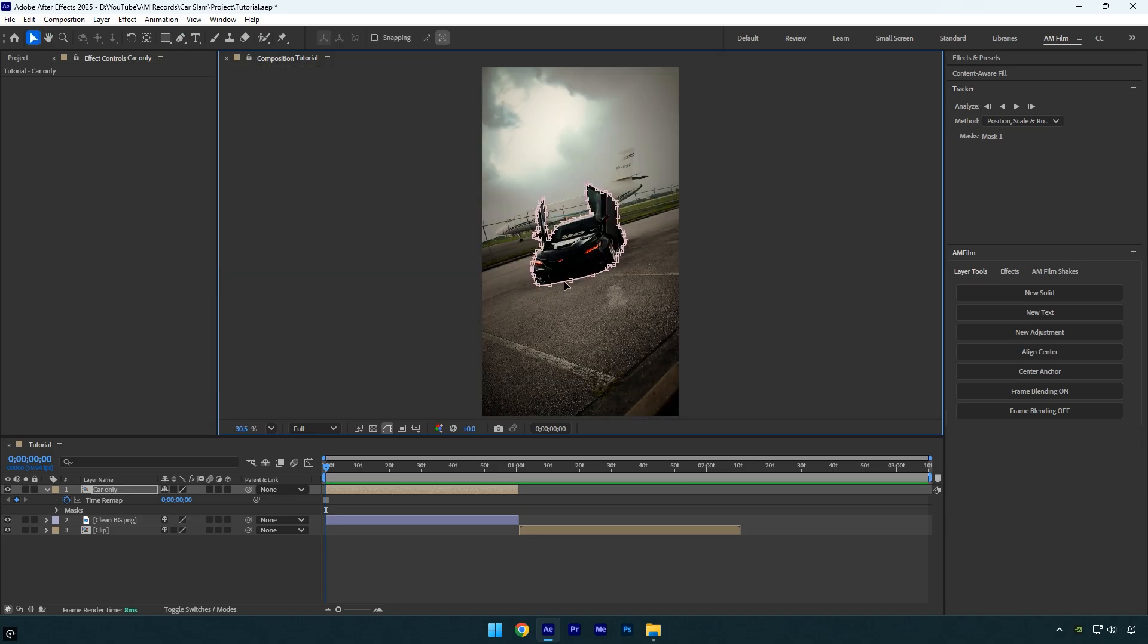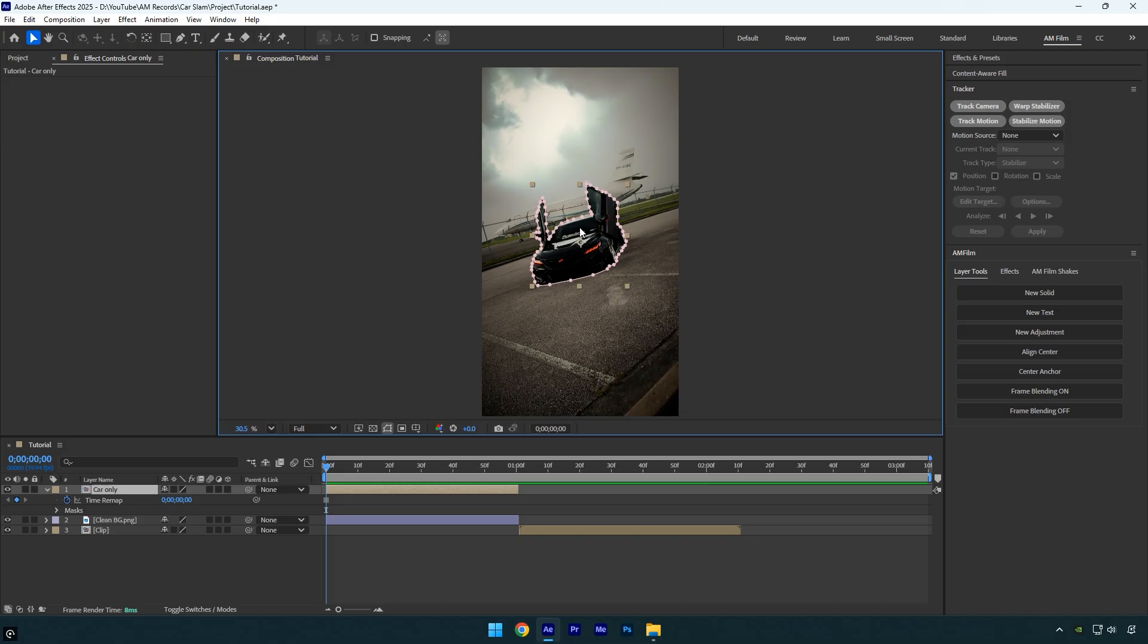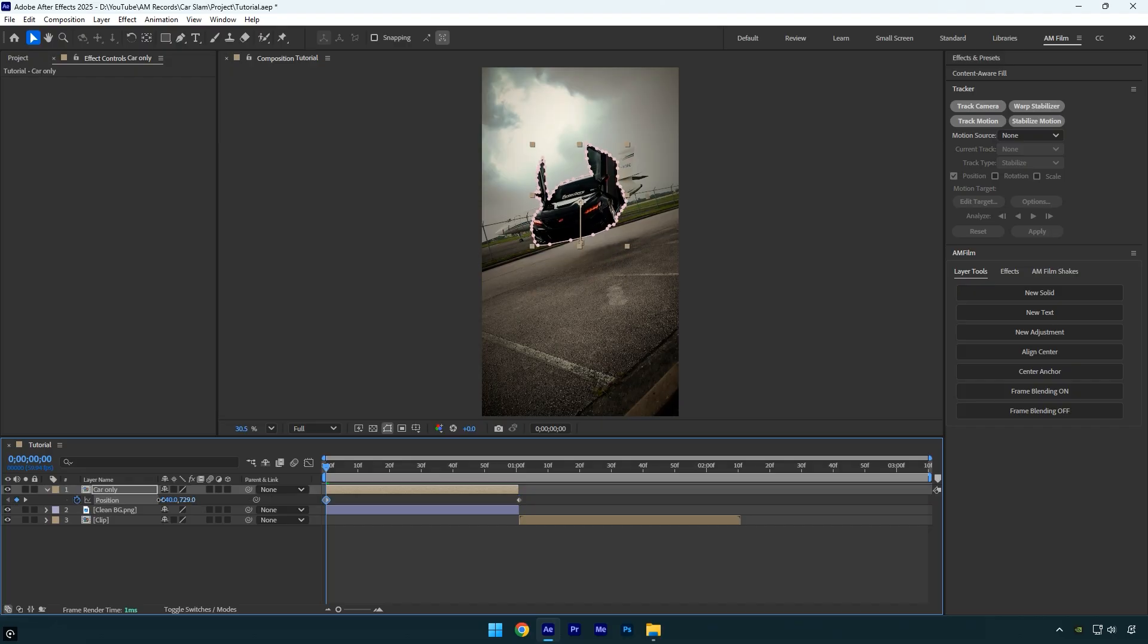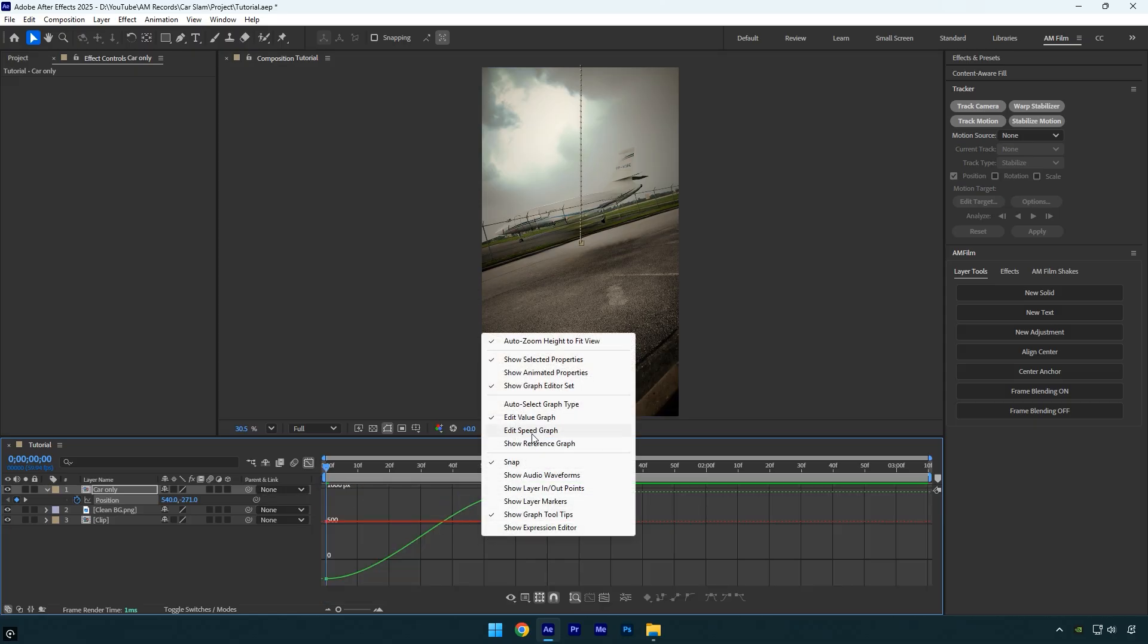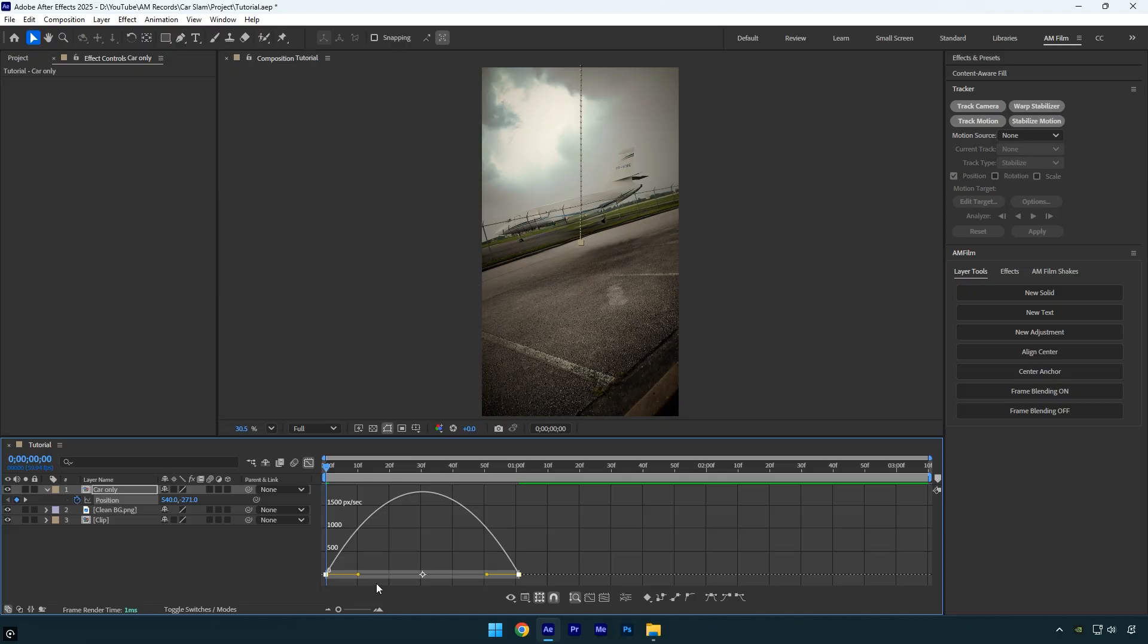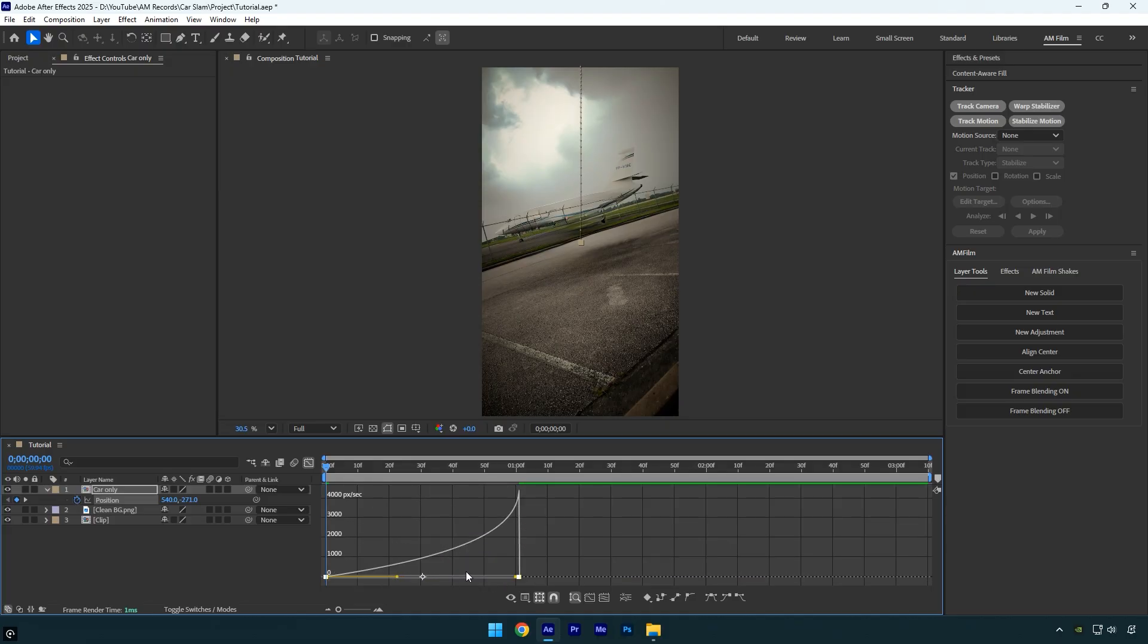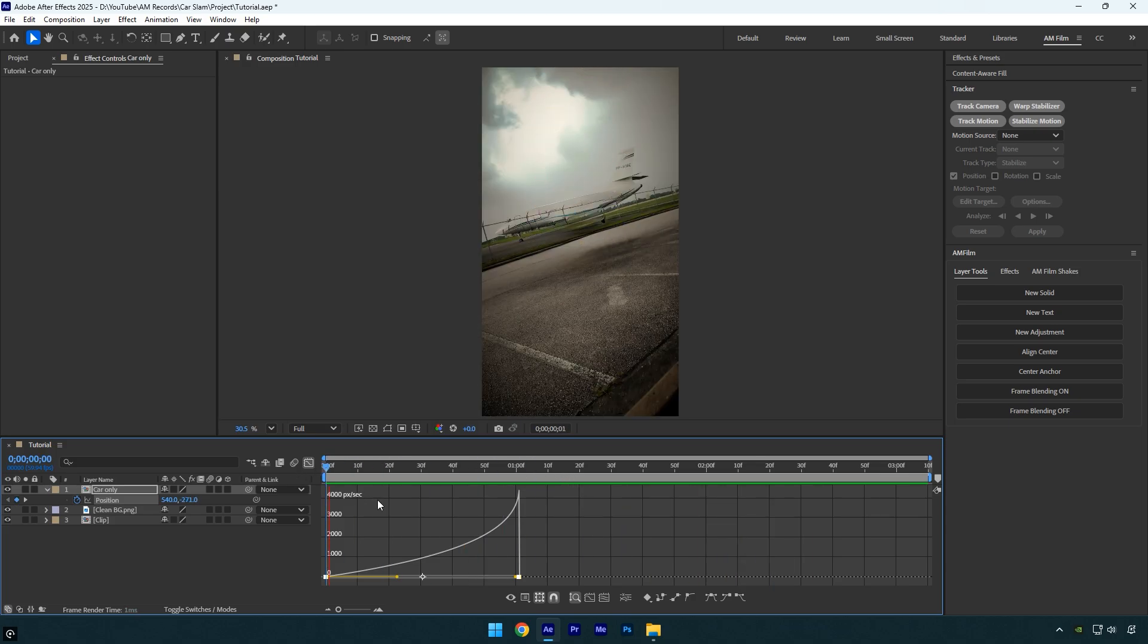Once you've finished isolating the car, we can move on to the main step, creating the falling animation. Scroll to the end of the car only layer. Press P on your keyboard to open the position property, and click the stopwatch to add a keyframe. Then go to the beginning of the layer and move the Y position all the way up until the car is out of view. Now select both position keyframes and press F9 to easy ease them. Then go to the graph editor, right click, select edit speed graph, and create a smooth curve. Let's quickly preview the animation. It looks good, but we're not finished yet.